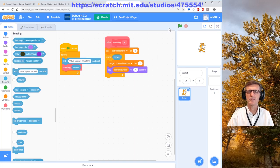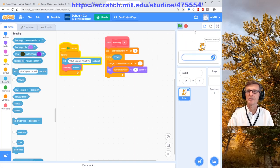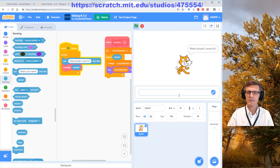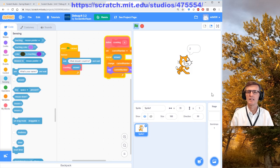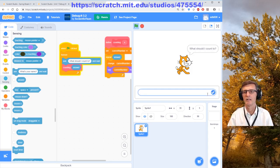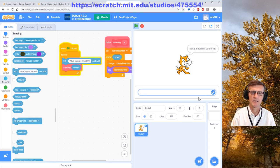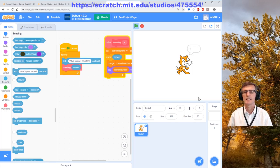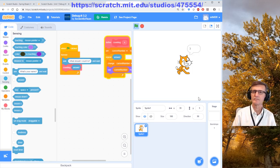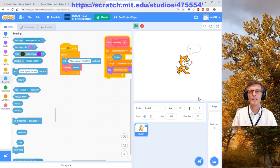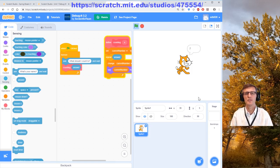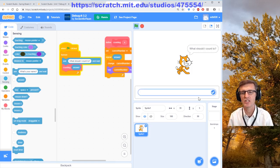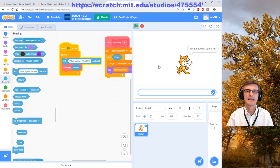Let's see if we fixed it. What should I count to? Let's try four again — one, two, three, four! Let's count to eight — we did it! So I've already helped you fix one of the debugs in the challenge.